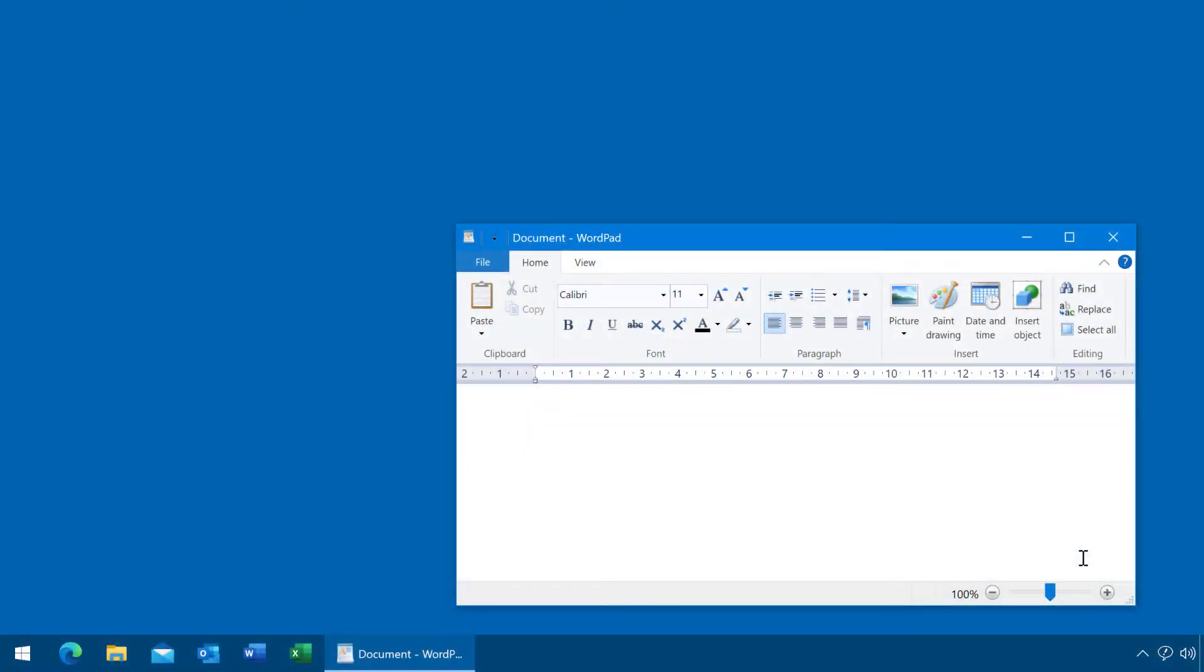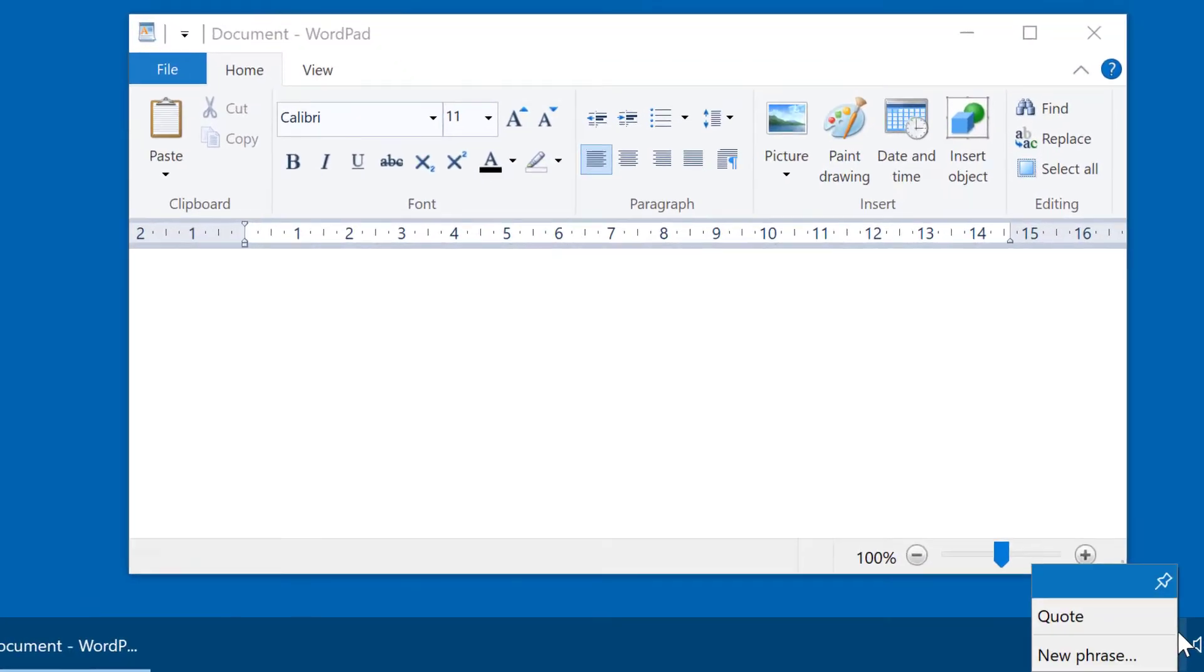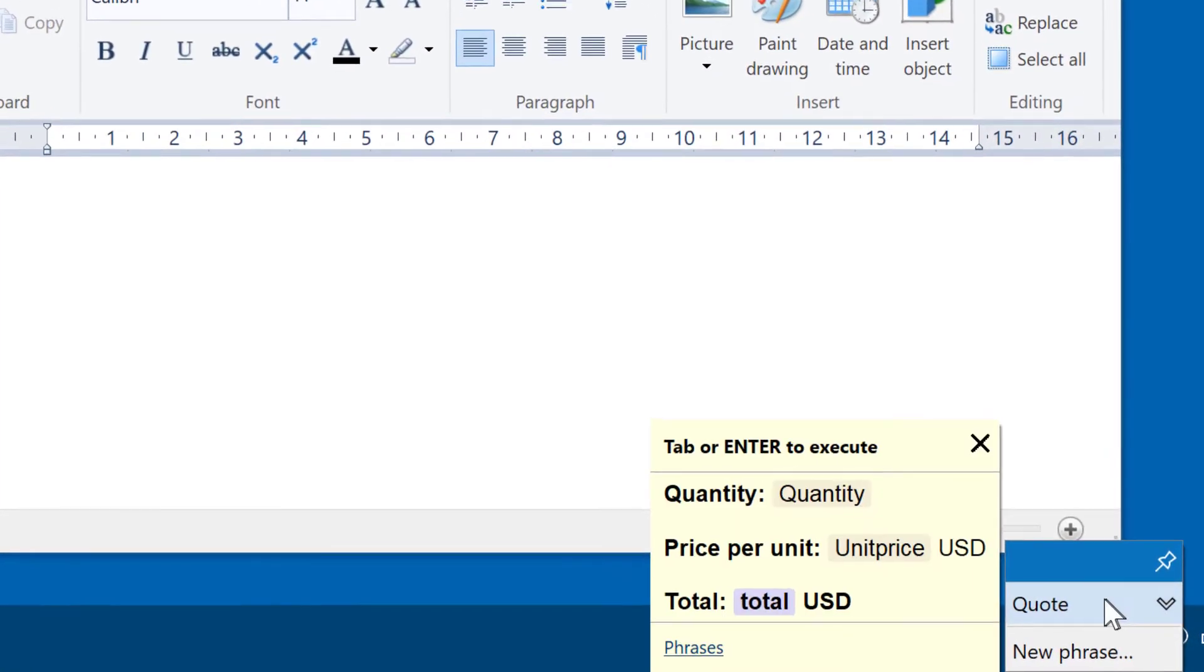To illustrate the variables feature, we have prepared a quote generator as you can see here.